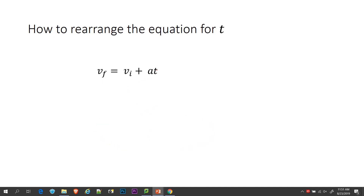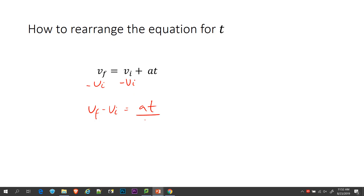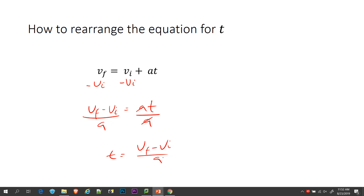If I was trying to rearrange this for T, I need to get rid of VI — subtract VI — and I have VF minus VI equals AT. Then I need to get rid of A by dividing by acceleration, and I get T equals VF minus VI over A.